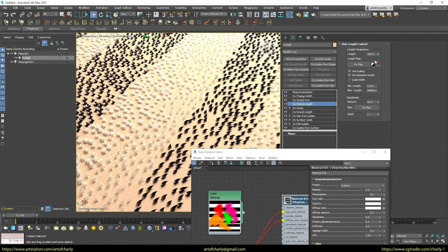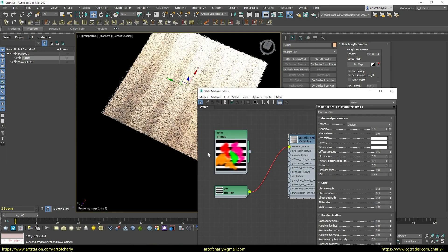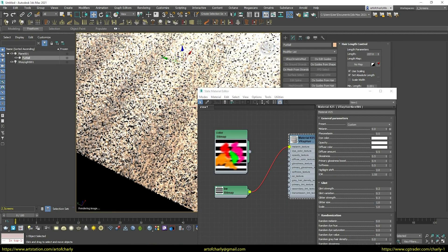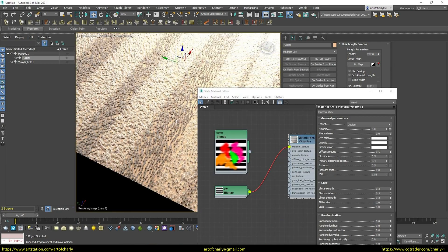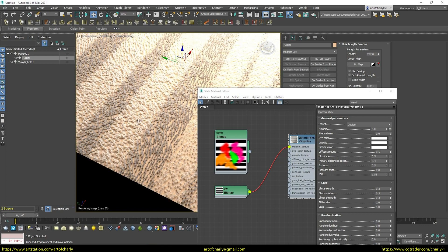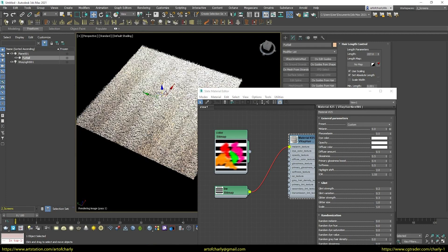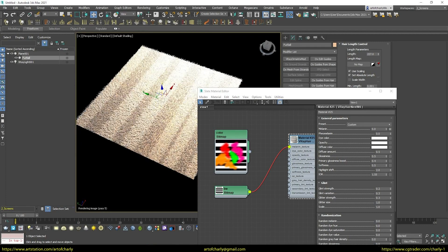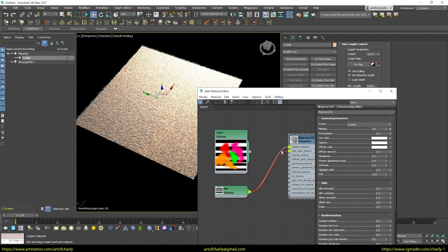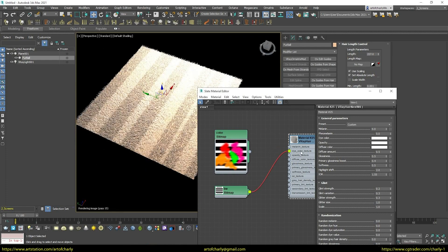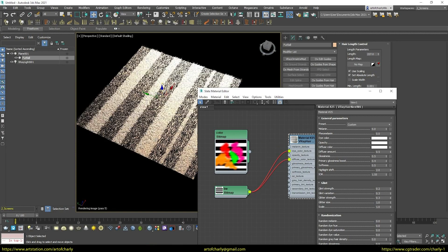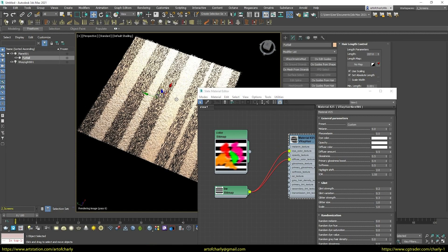The subscriber's mistake was loading the texture into the melanin slot. Then all the colors work in reverse. Where there is white, it will be black, and where there is black, it will be white. This can be used for another task. And if we want the right option, we do as I said. Then everything will be right.